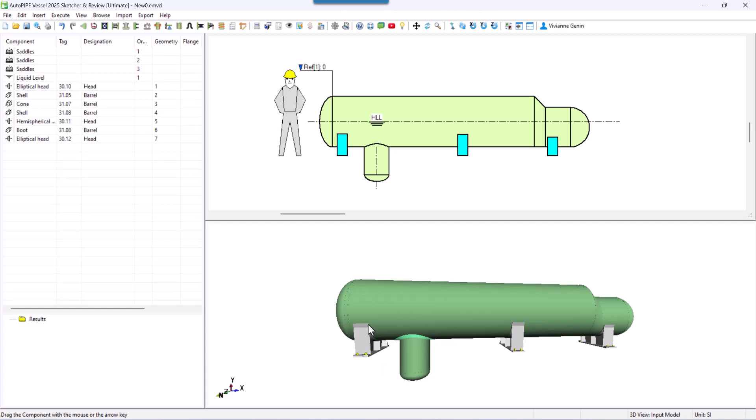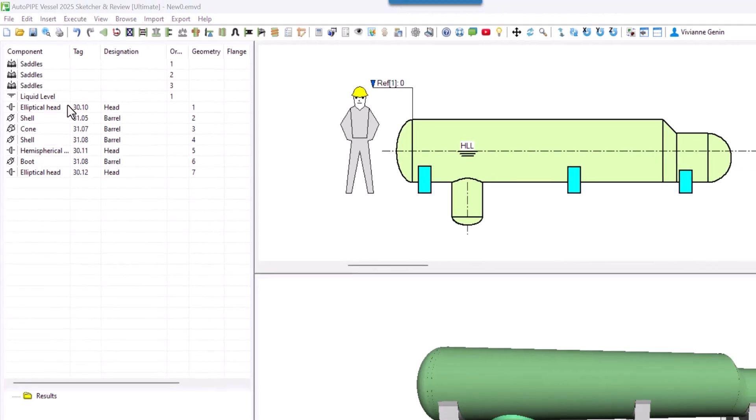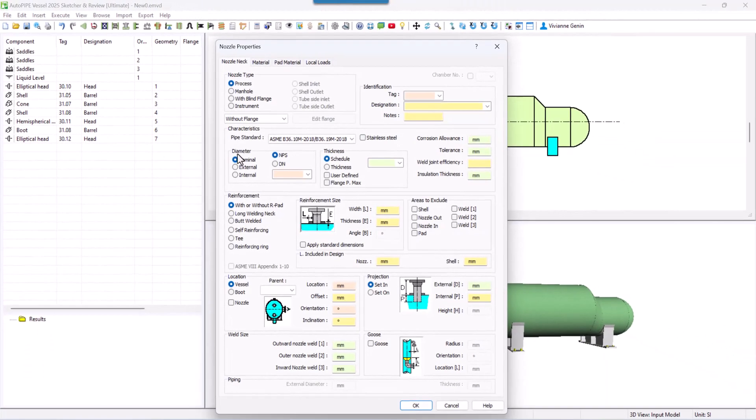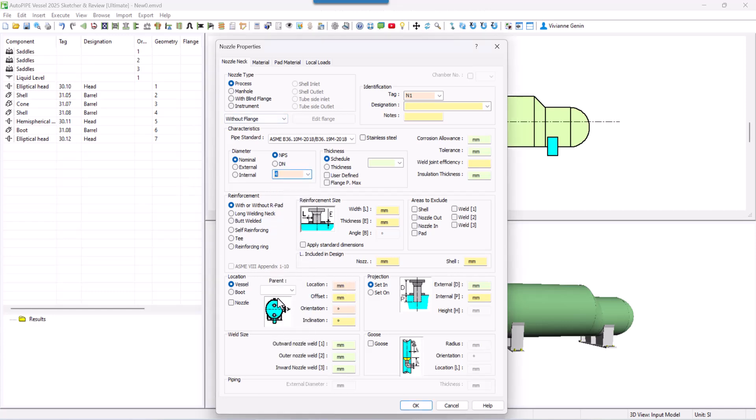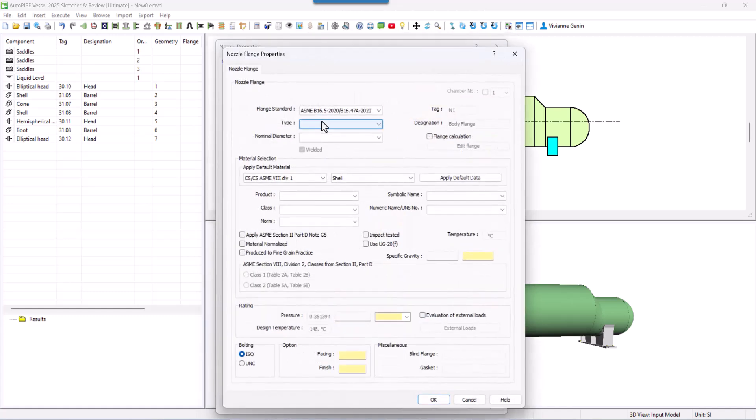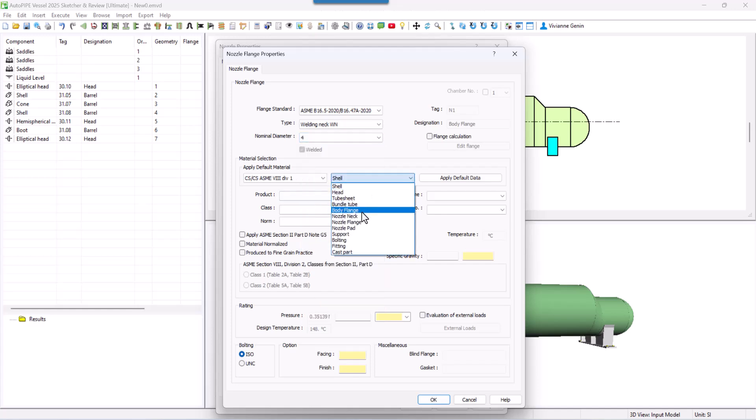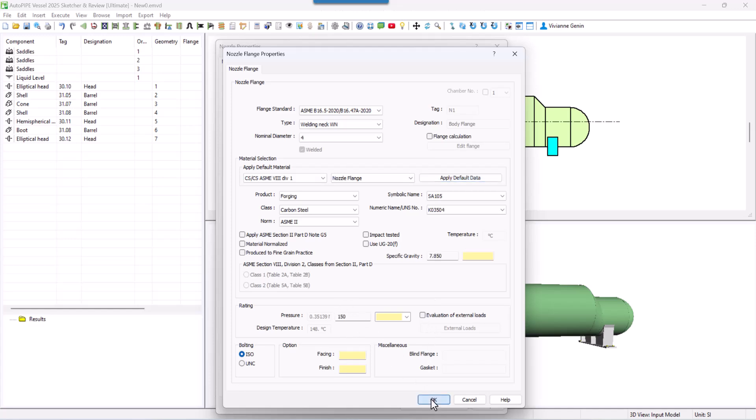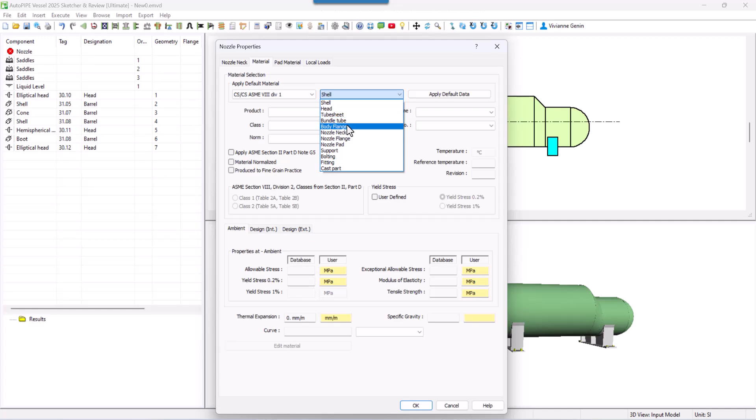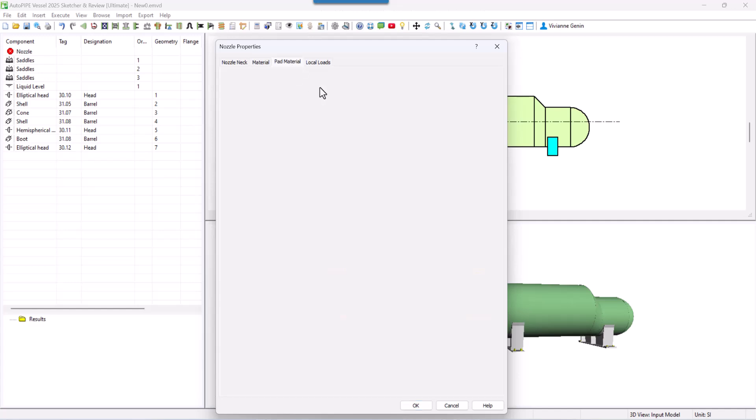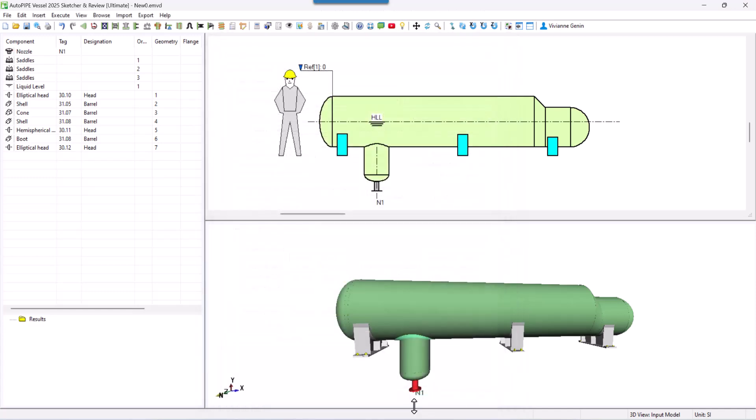Let's go on adding nozzles. Let's add the nozzle in the boot. Menu Insert Nozzle. We are going to call it N1. With an NPS of 4 inches. It will be located on the boot at the extreme. So minus 100. And we will be adding a standard flange. I will use a default material. A rating and then OK. The material. Let's select nozzle neck for the nozzle. And a shell material for the pad. Let's just click OK. And I have it here.